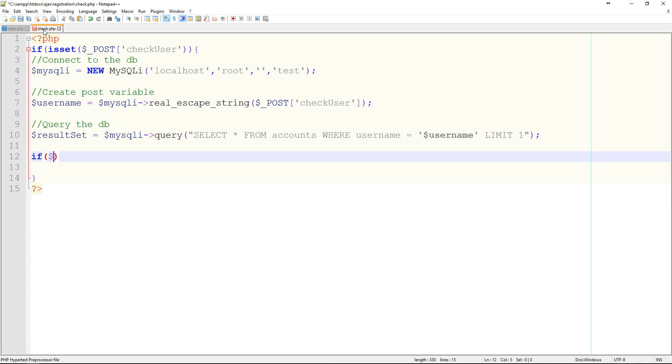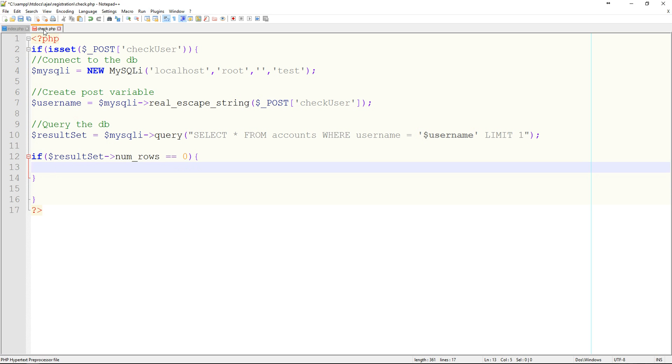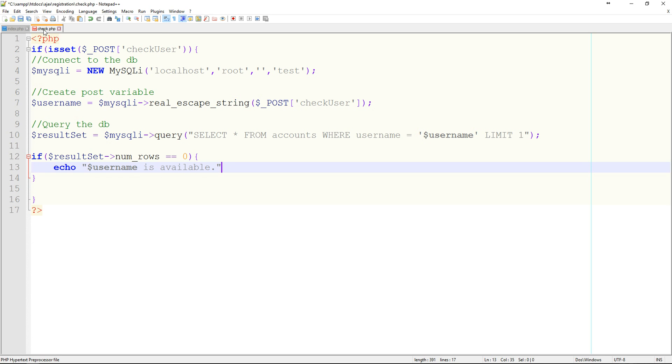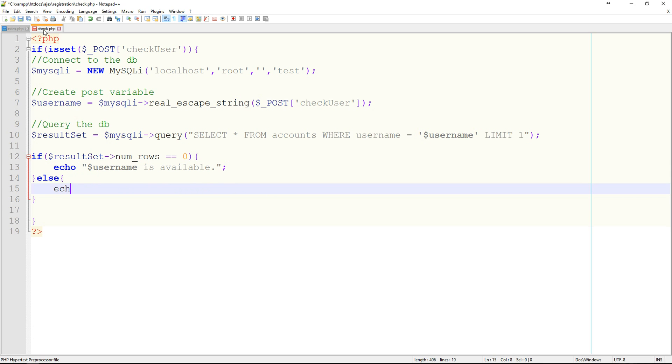Okay, so now we'll say if result set num rows is equal to zero, which means that it's not in the database, we're going to echo username is available. We'll say else echo username is not available. So essentially if I type anything but Sean, it should show that it's available.